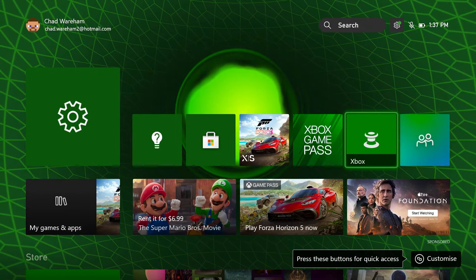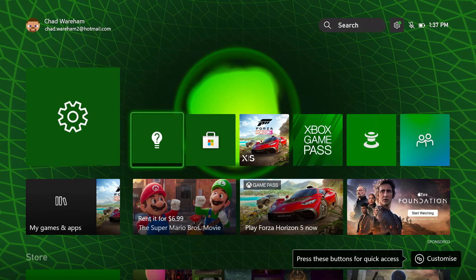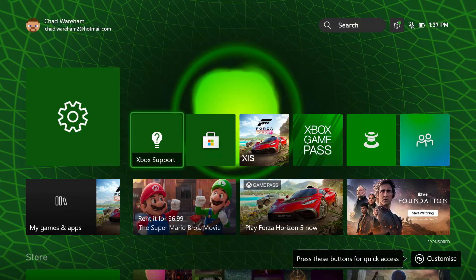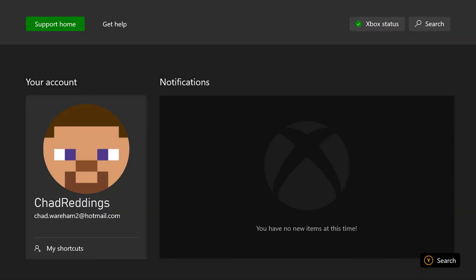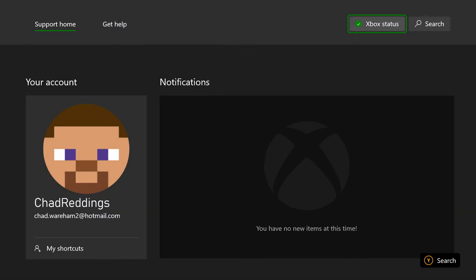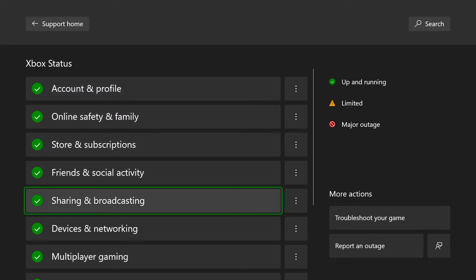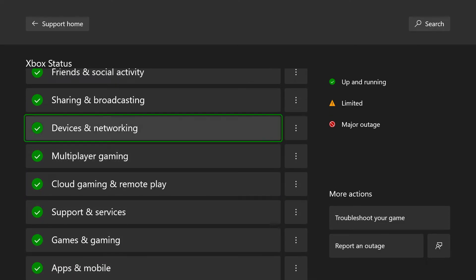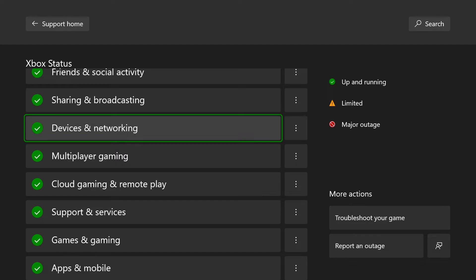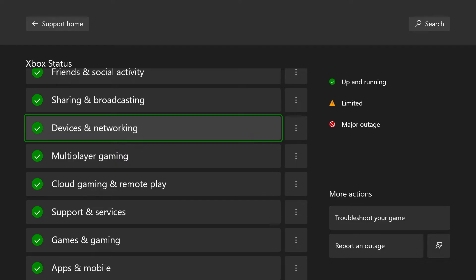The first solution according to Xbox support is to go to Xbox support on your menu. From here, go to Xbox status and make sure all of these are up and running. If they're not, that could just be the case and you just have to wait until they fix it.